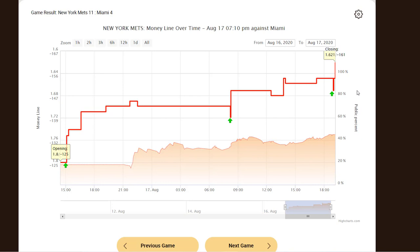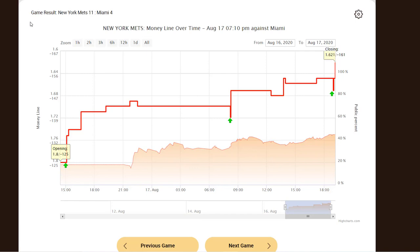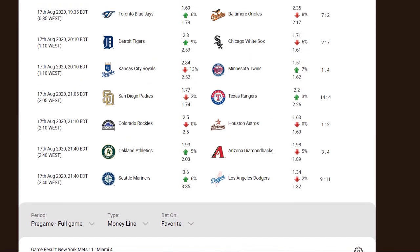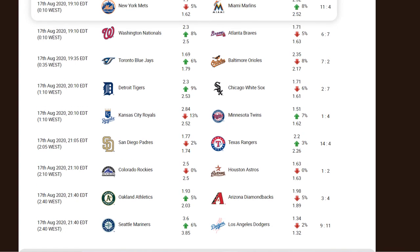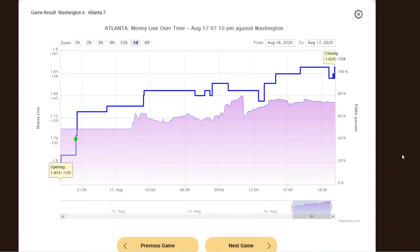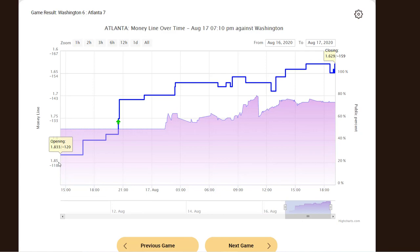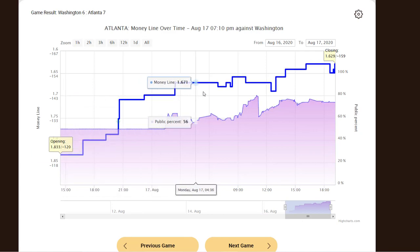It is a good 36-point move in favor of the favorite, so our bet would have been on the New York Mets' money line, which won, as the final score was New York Mets 11, Miami Marlins 4. Another example is the Atlanta vs. Washington game, which shows a similar pattern, and it also won.